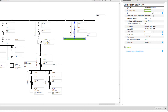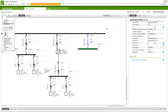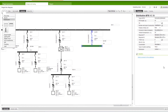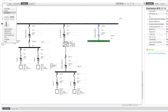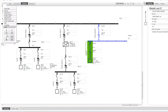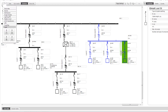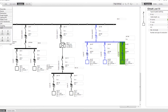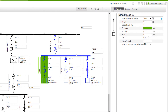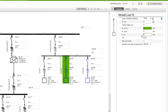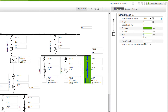Set the length of the busway. Connect the loads to the busway. Edit the required details for the connected loads.